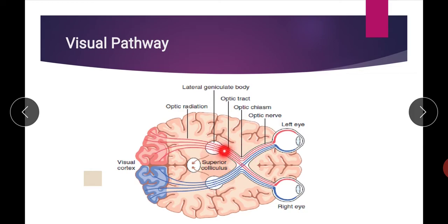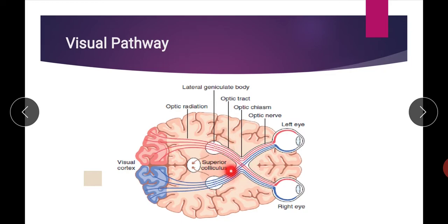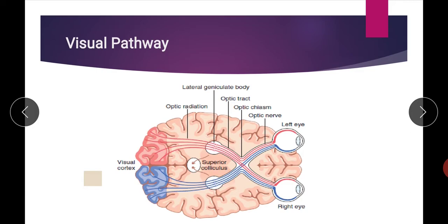After the crossing over, the bundle that is formed contains fibers from the temporal half of the same-side eye and fibers from the nasal half of the opposite eye. This forms the optic tract.